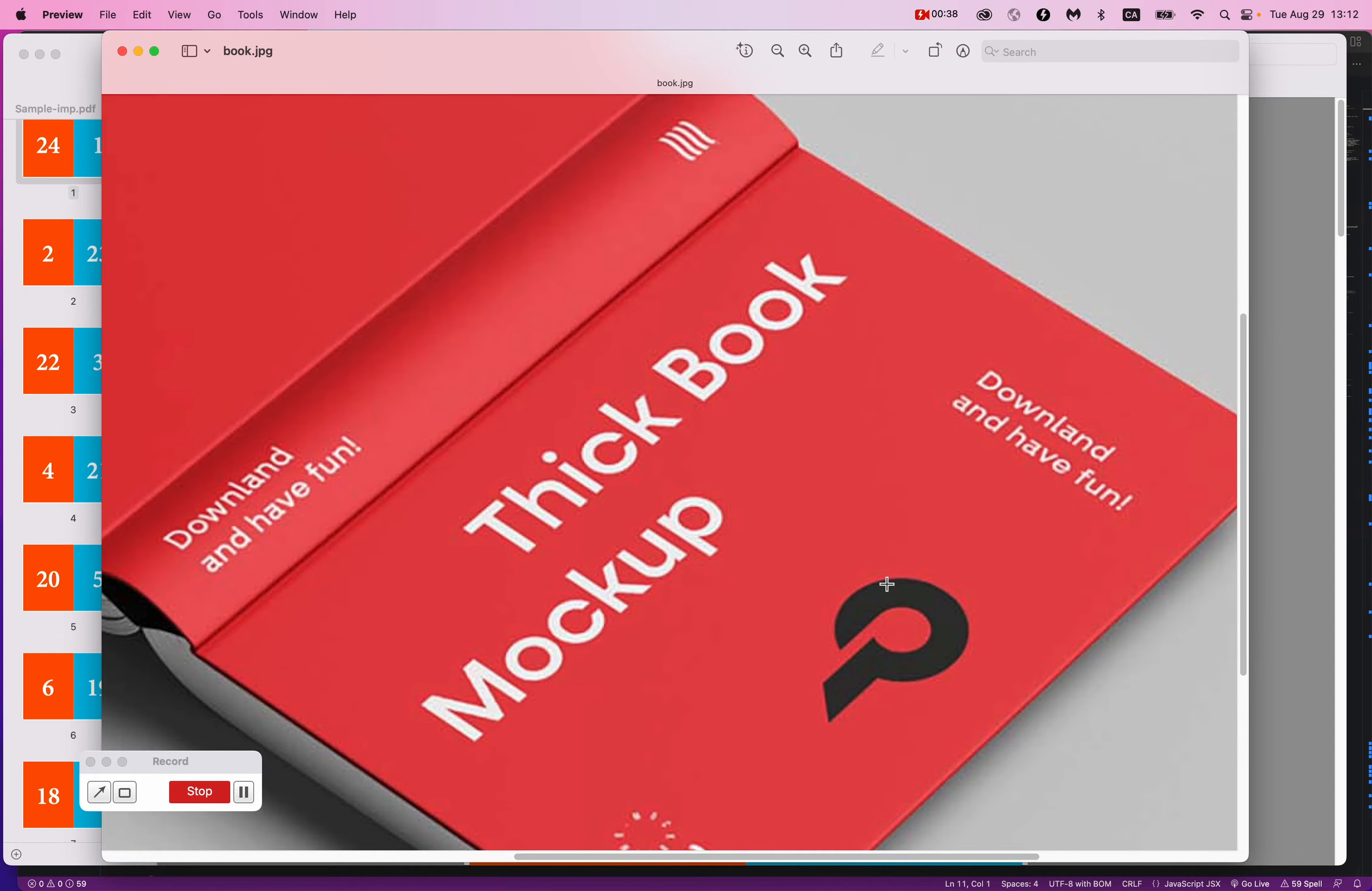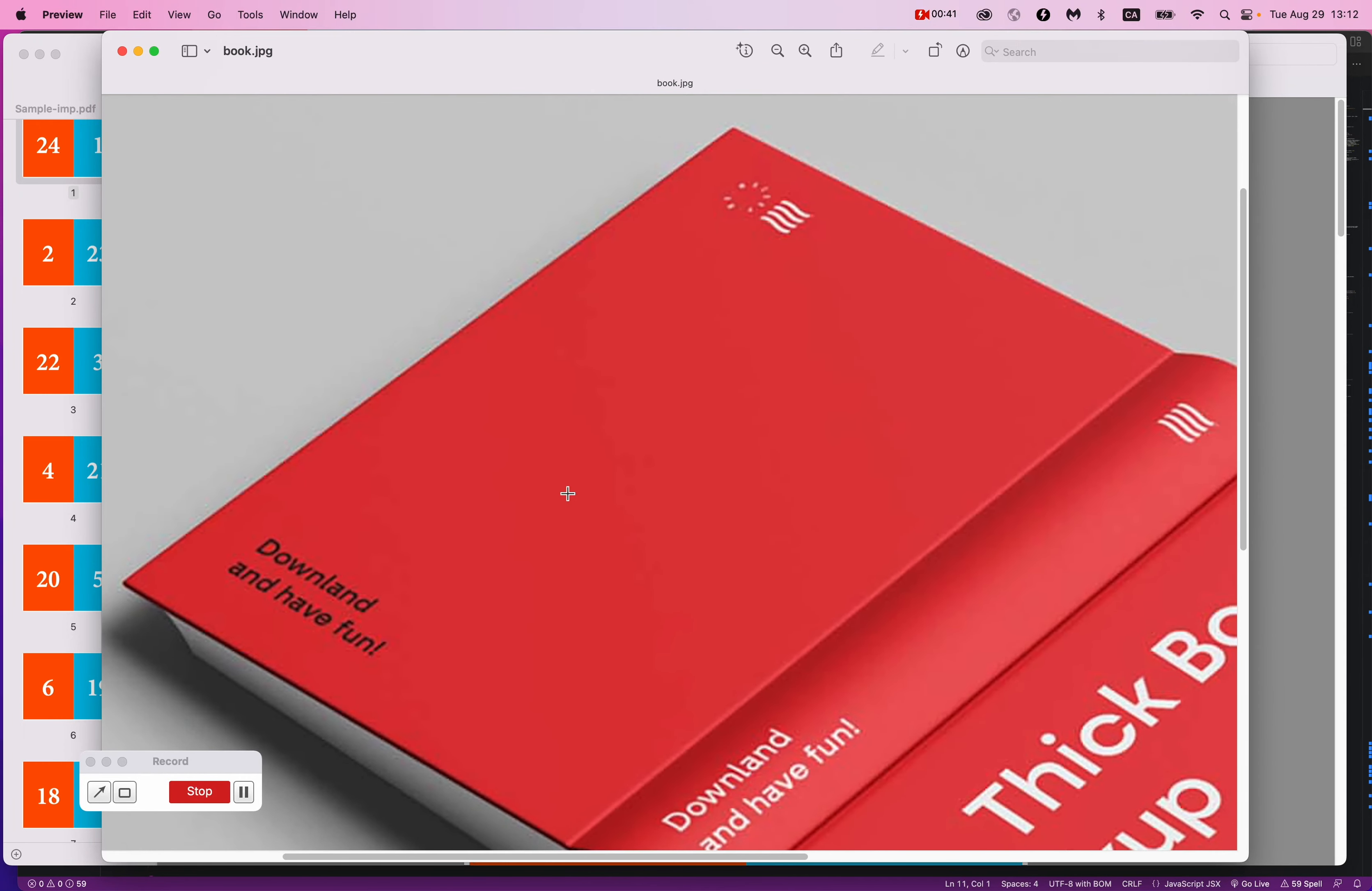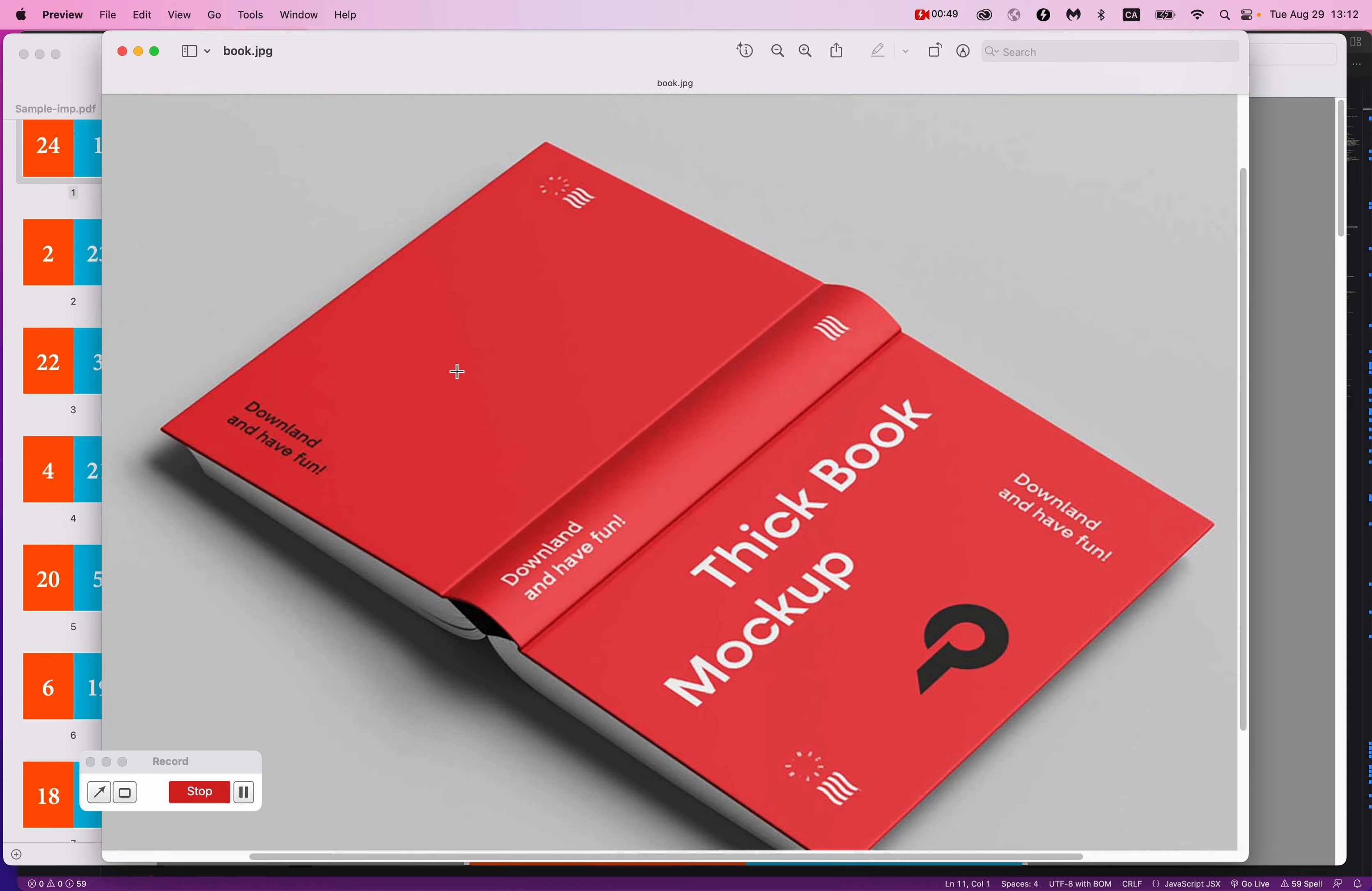You'll notice that page one is printed on the same sheet—let's say the cover is like one big sheet—as the very last page. So strangely enough, page one and the last page are printed on the exact same sheet of paper.